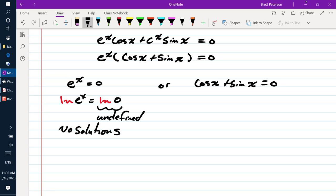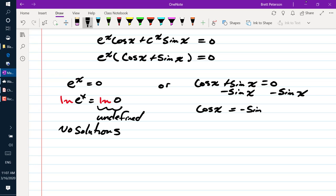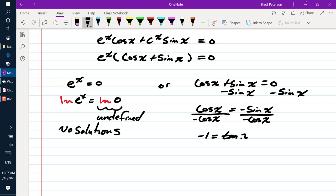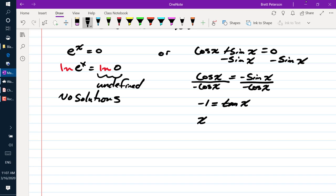To resolve cosine x plus sine x equals 0, we subtract sine from both sides to get cosine x equals negative sine x. Dividing both sides by negative cosine x gives negative 1 equals tangent of x. Using the inverse tangent, x equals arctan(negative 1), which equals negative pi over 4.